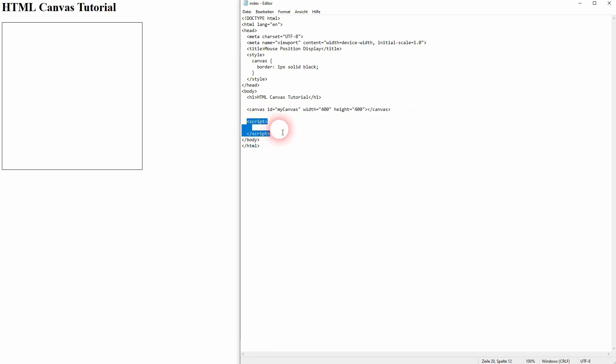Let us start with our canvas ID my canvas. We'll get the element by ID, store it in the constant canvas, create our CTX 2D. You already know that.